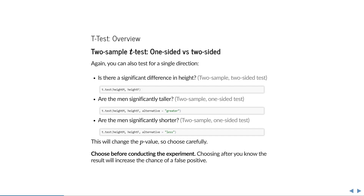Again, you can also test in a single direction. The question we just asked is whether their means are different, which could mean that men are shorter or taller than women. But if you have some a priori reason to assume that men are taller, you could specify that the alternative should be greater. Or you could ask the opposite question — are men significantly shorter? — by specifying alternative equal to less. This will change the p-value, so choose carefully. And again, you have to choose this before you conduct the experiment.